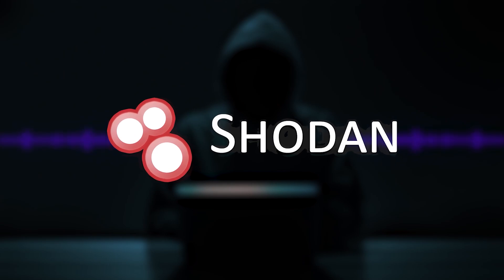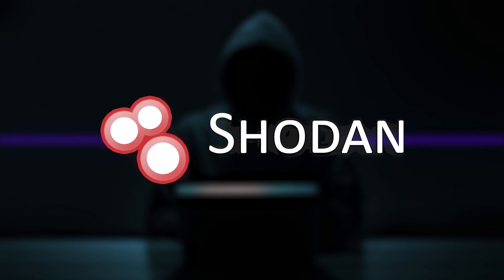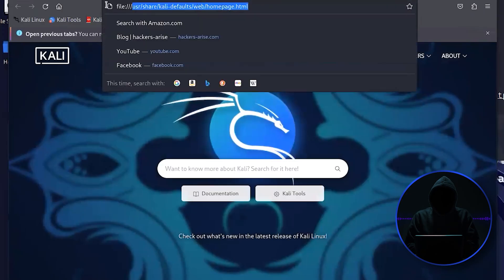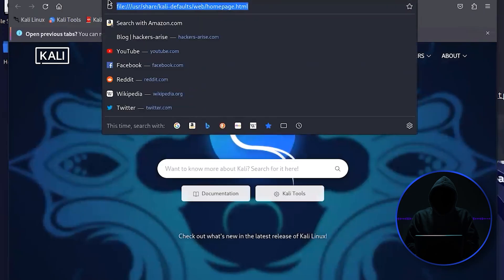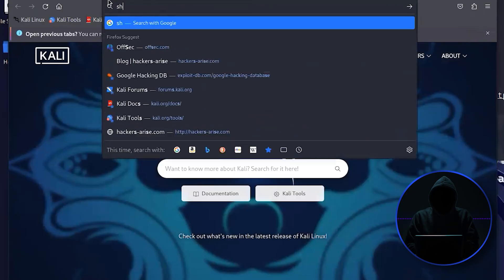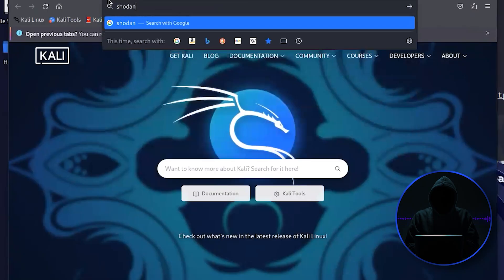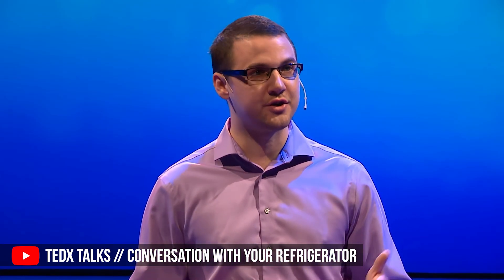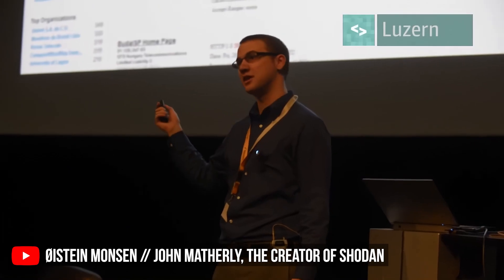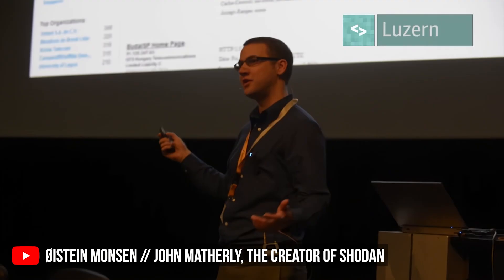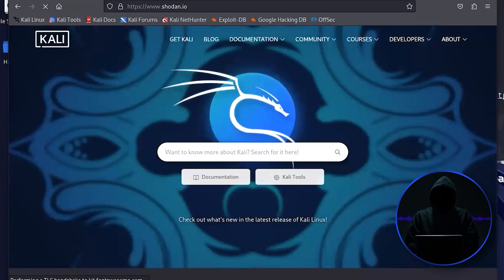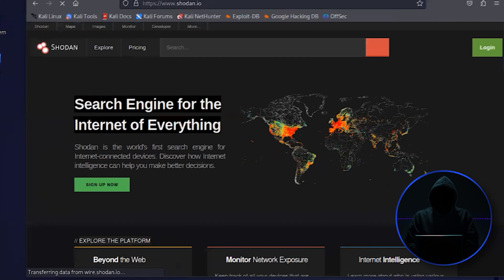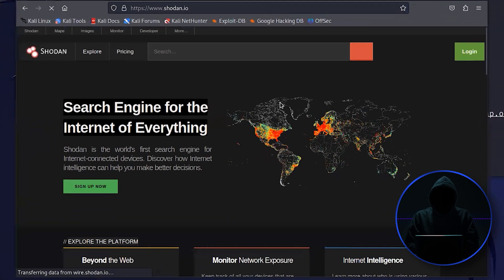Shodan. Let's open up Shodan here. Shodan is a tool that was developed by Matherly. I don't remember his first name, his last name is Matherly. He's out of San Diego. He developed this 10 or 15 years ago.